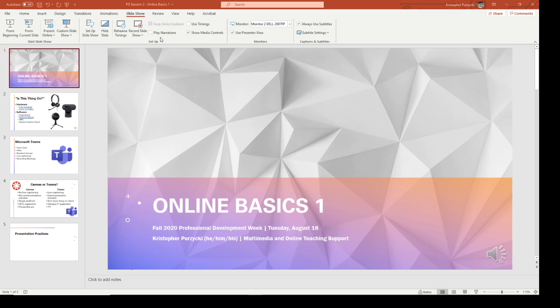First, just to the right of that, is this play narrations box. In a situation where I want the presentation to just launch and as soon as the viewer opens it and presses play from the beginning, this would be the option I'd select. But because I want the viewer to have the most control as possible over the slides and the progress of the presentation, I'm going to leave this off.